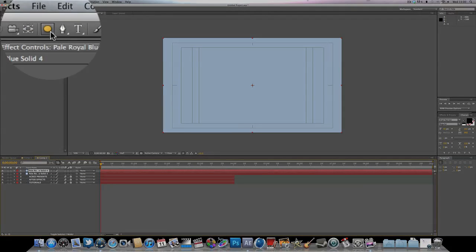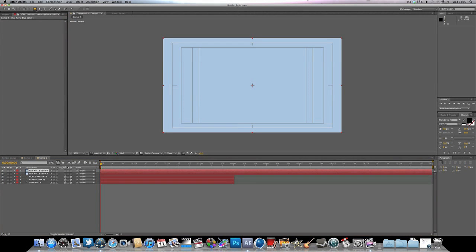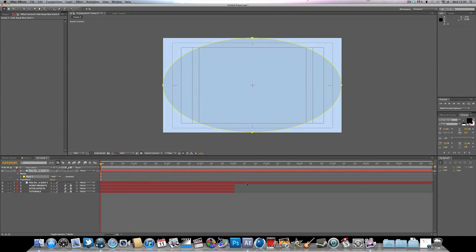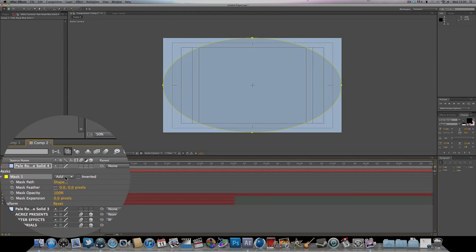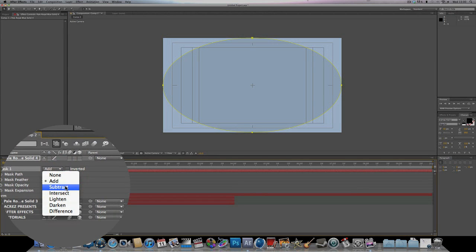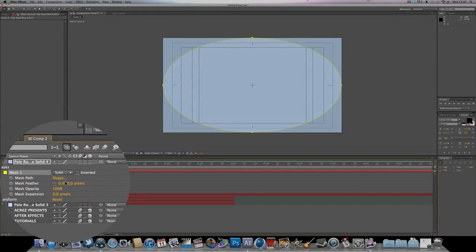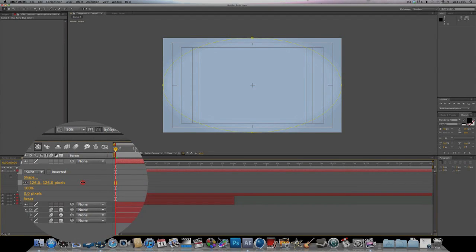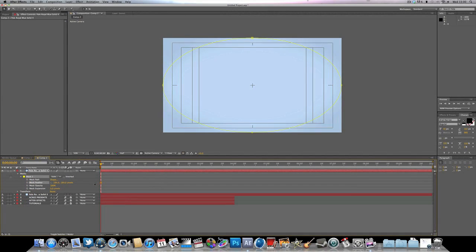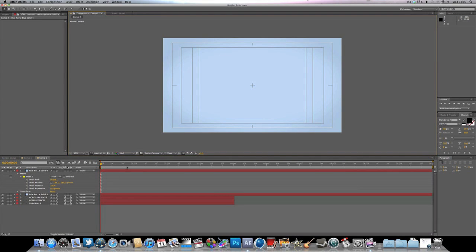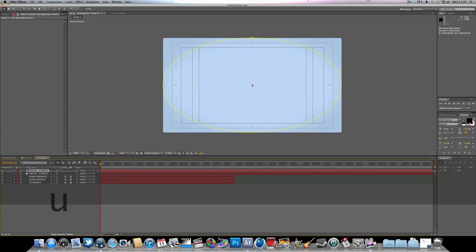Now we're going to click on the ellipse mask tool — this button right here. If you double-click that, it's going to create a perfect ellipse. Drop down the mask, change the mask type to Subtract, and change the feather to around 200. That gives us a nice vignette effect for the background.